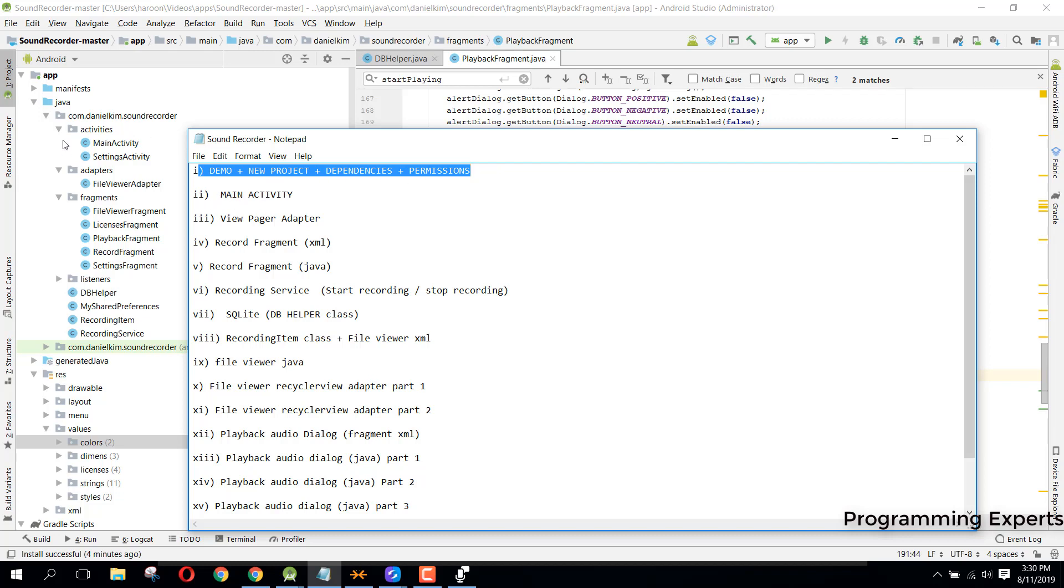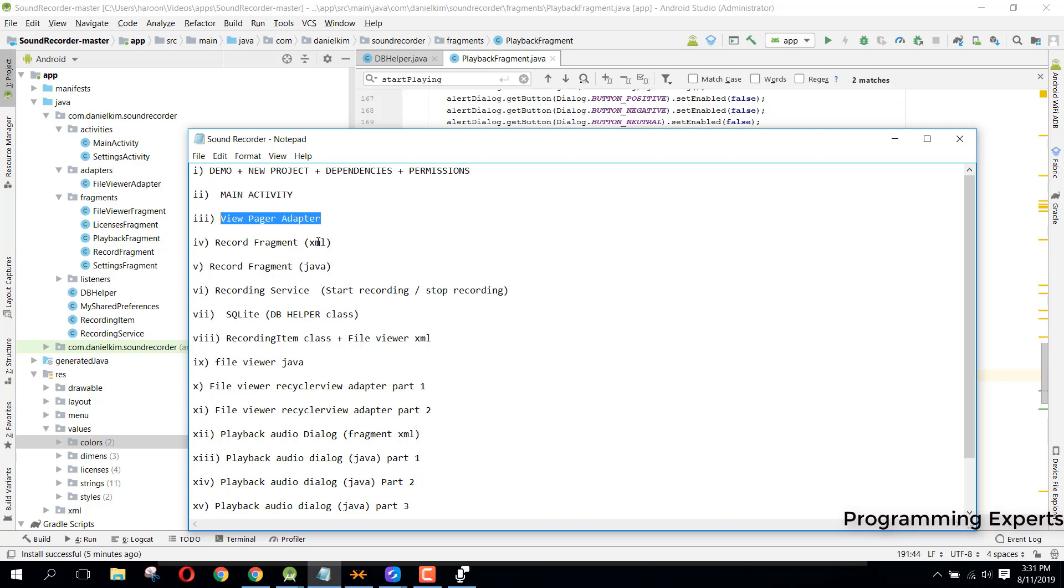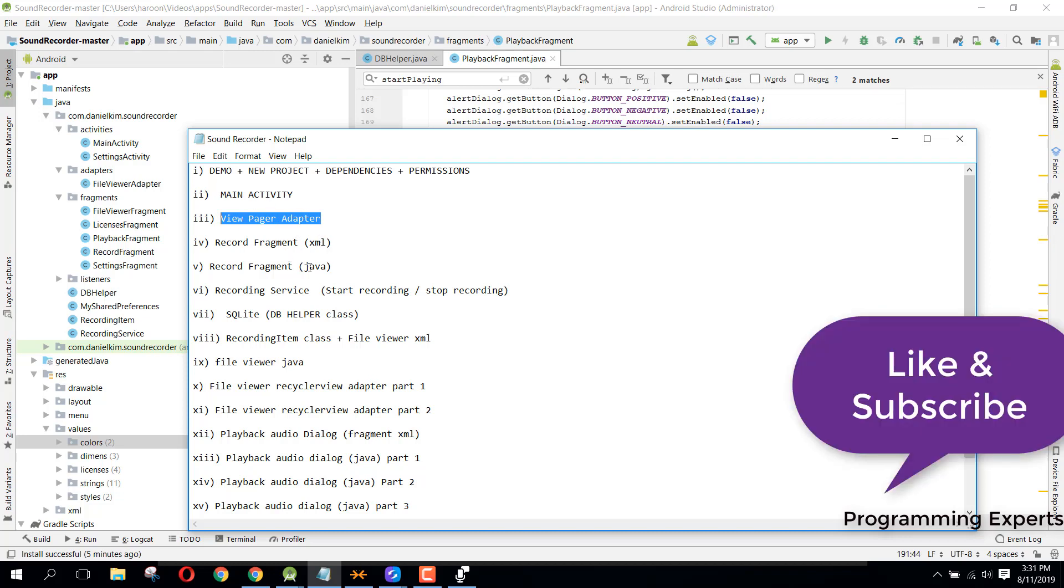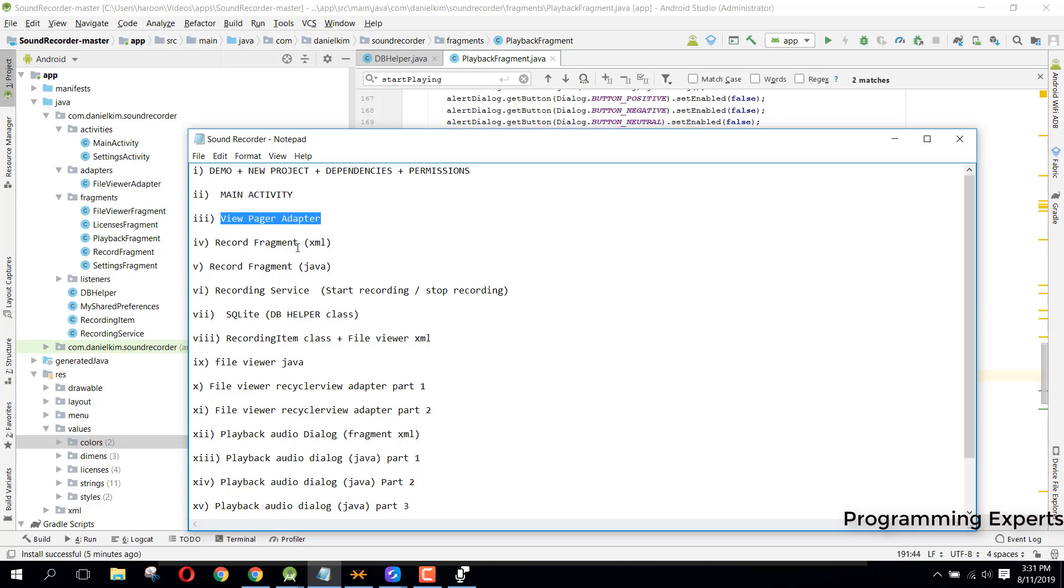We will have only one activity, the main activity, and inside that we will use the ViewPager adapter to display our two fragments using ViewPager or tab layout. Then we will write code in one fragment, the record fragment, and in that fragment we will record the audio. It will contain start recording, stop recording, and pause recording.